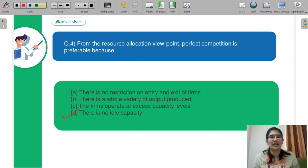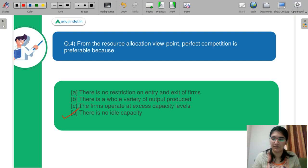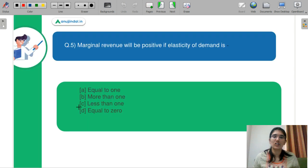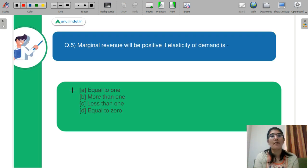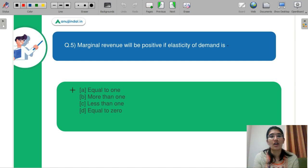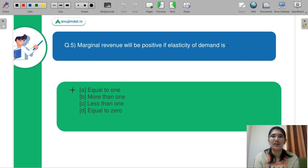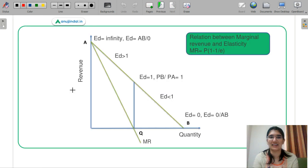Question number 5: Marginal revenue will be positive if the elasticity of demand is equal to 1, more than 1, less than 1, or equal to 0. Kindly let me know in the chat box what you think, and we will learn the concept together.